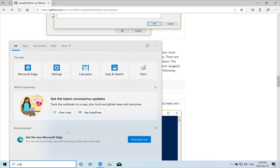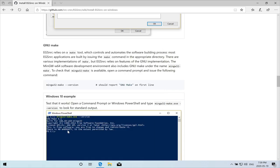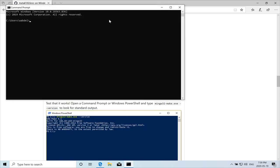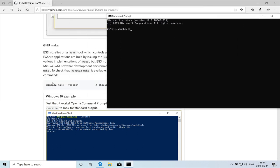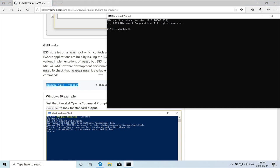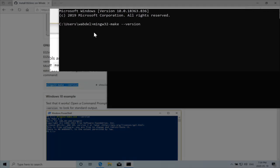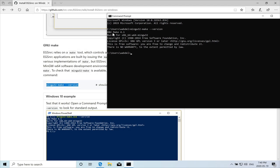So we'll open a command prompt. And we can type in this command. So I'll just copy it and paste it. And it should report back the GNU make version 4.4.